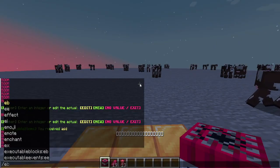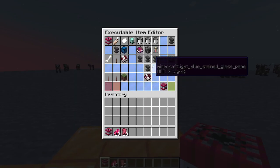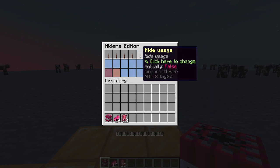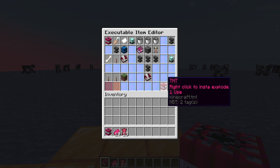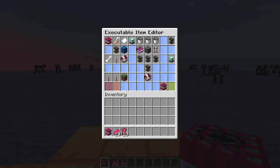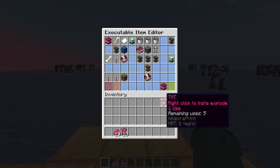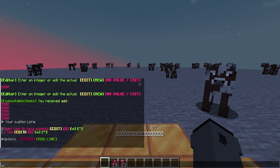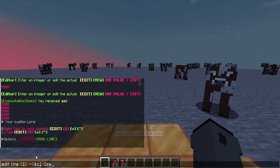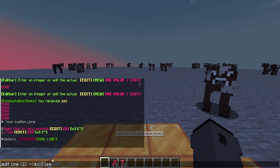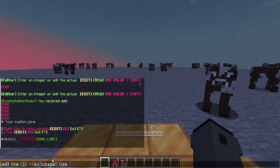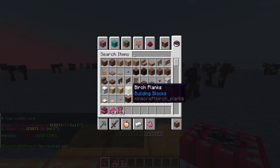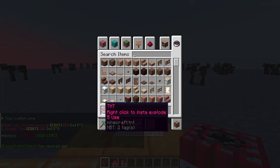I will edit that message. First of all, I have to hide the usage display. Now it doesn't show that message anymore. I will edit the lore, and in the part for usage, I will add the placeholder for usage. Finally, if I look at the item, it says five uses.